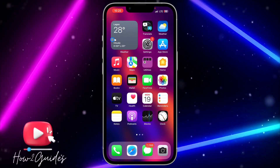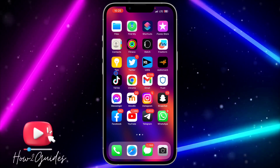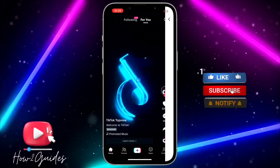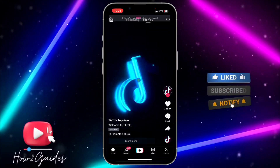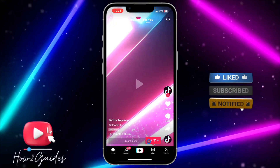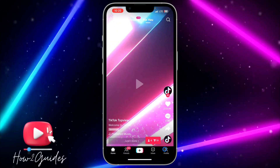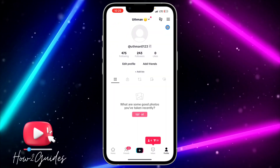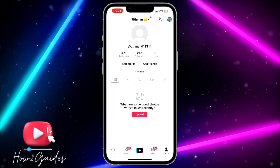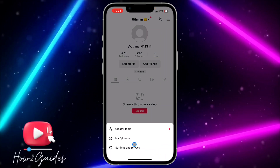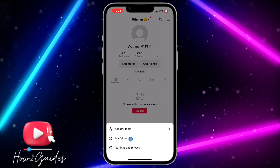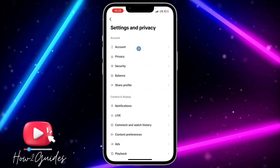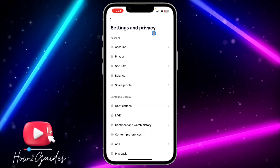The first thing you need to do is open TikTok and click on your profile menu. After that, click on the three lines at the top right corner and you're going to see Settings and Privacy — just click on that.